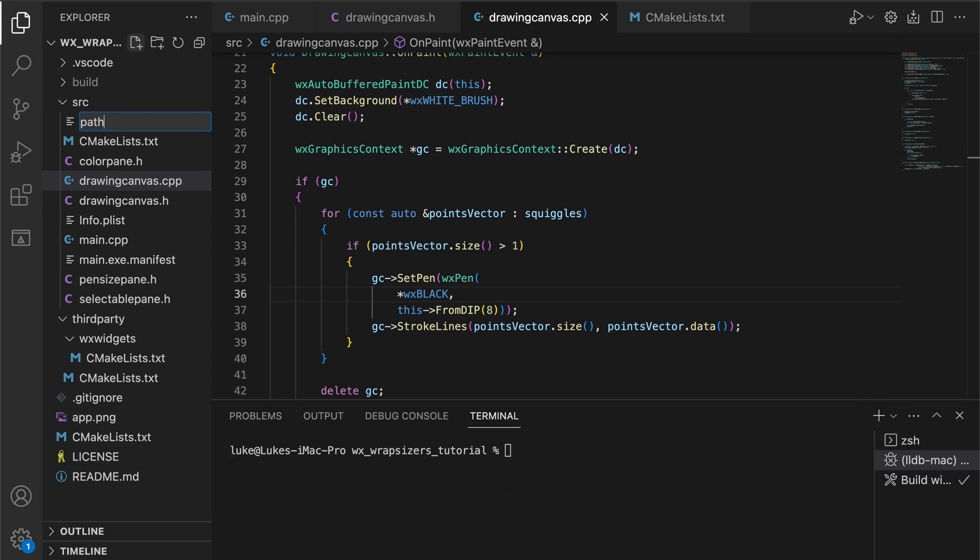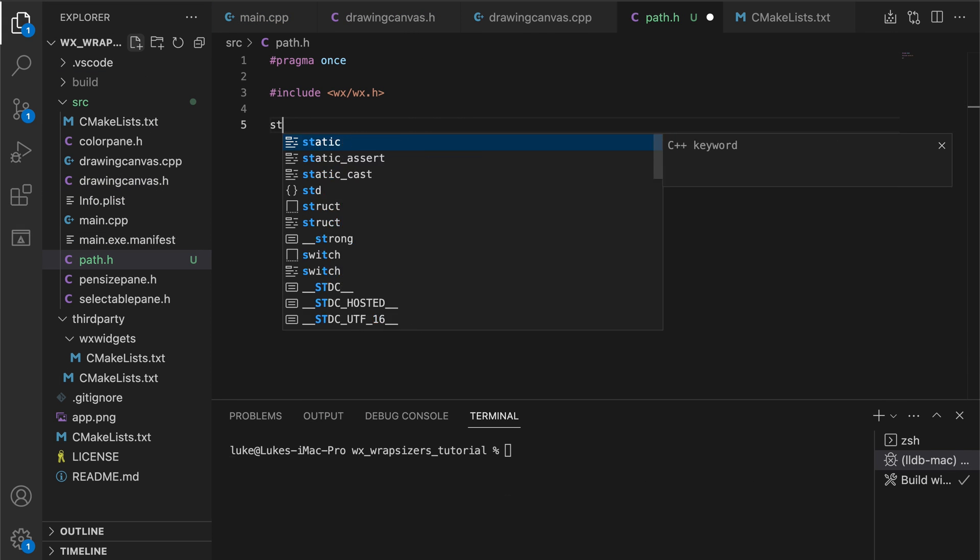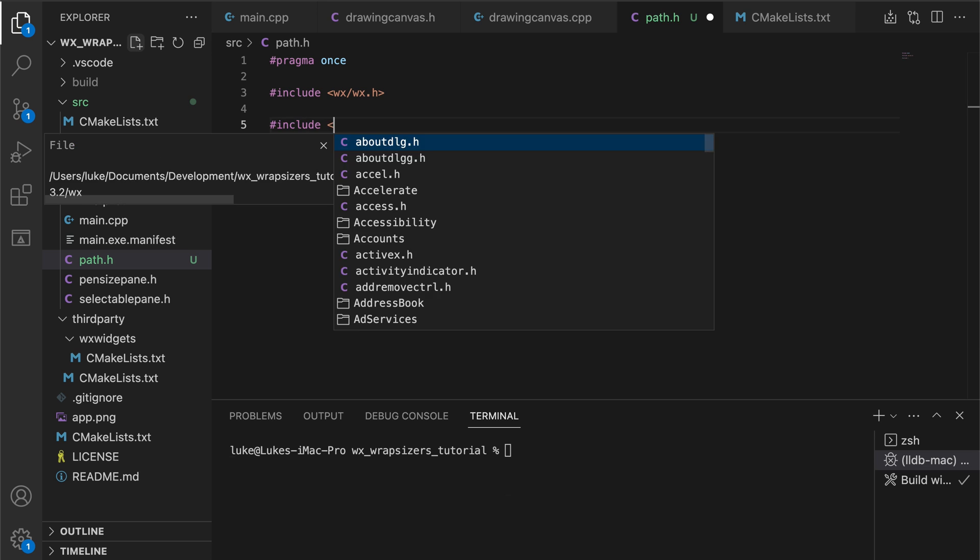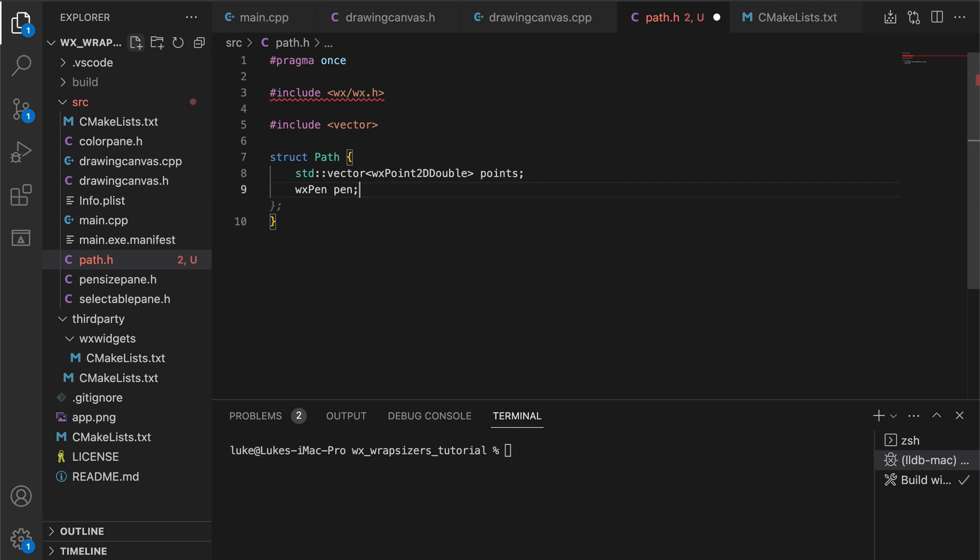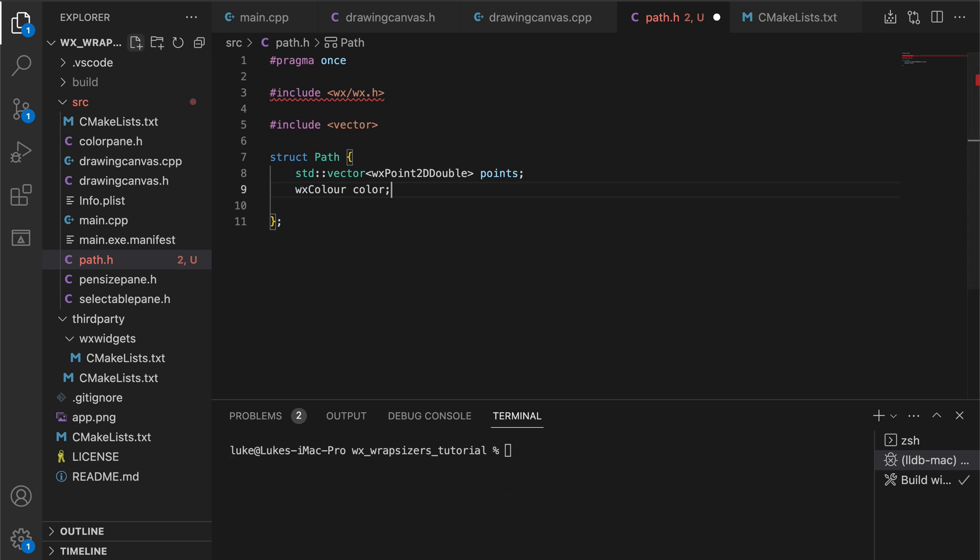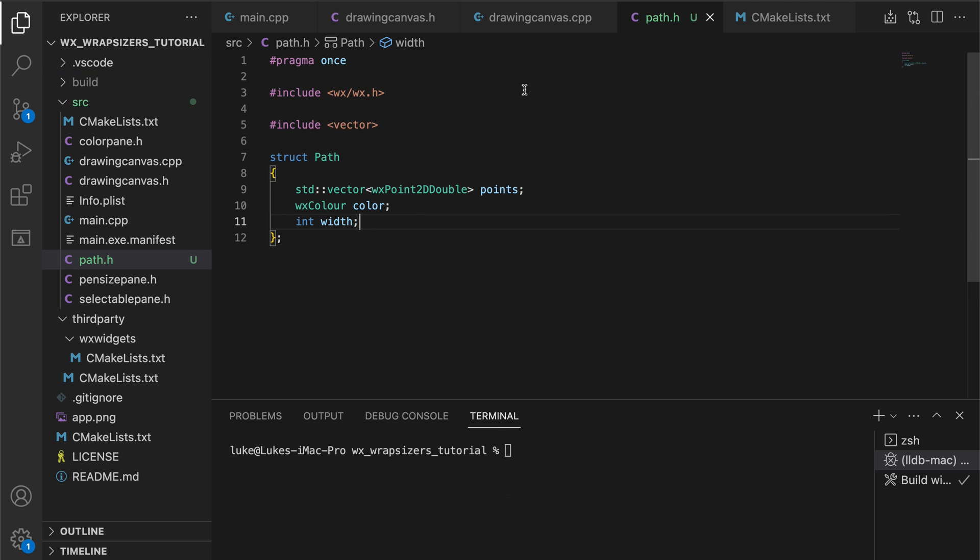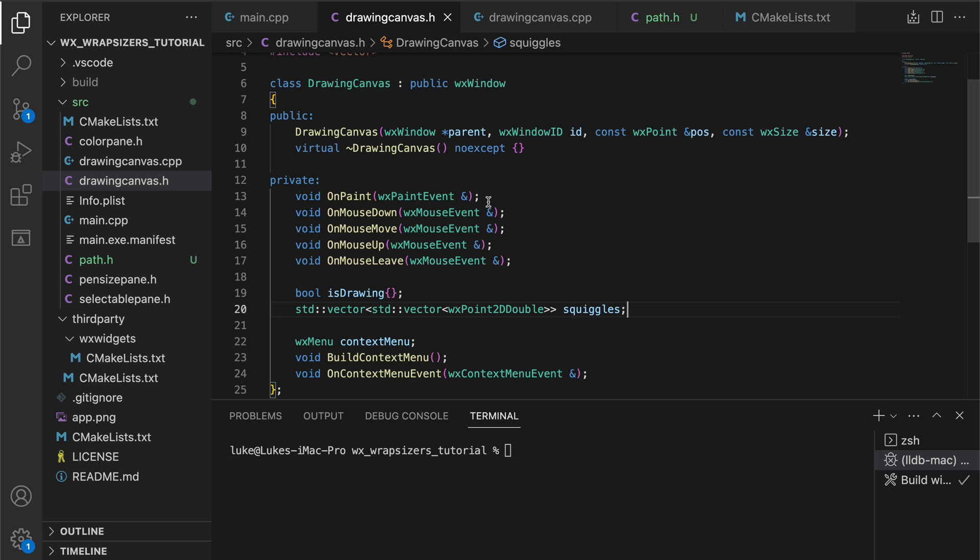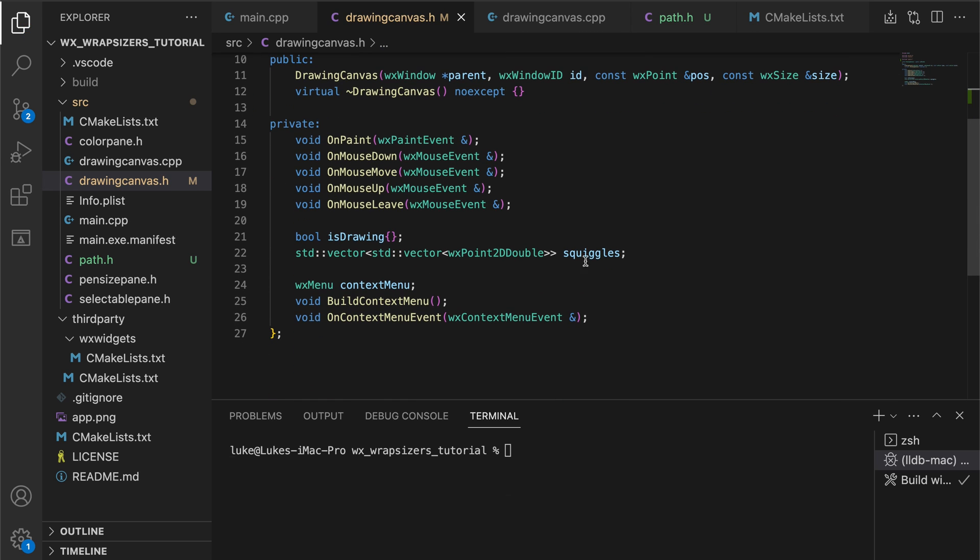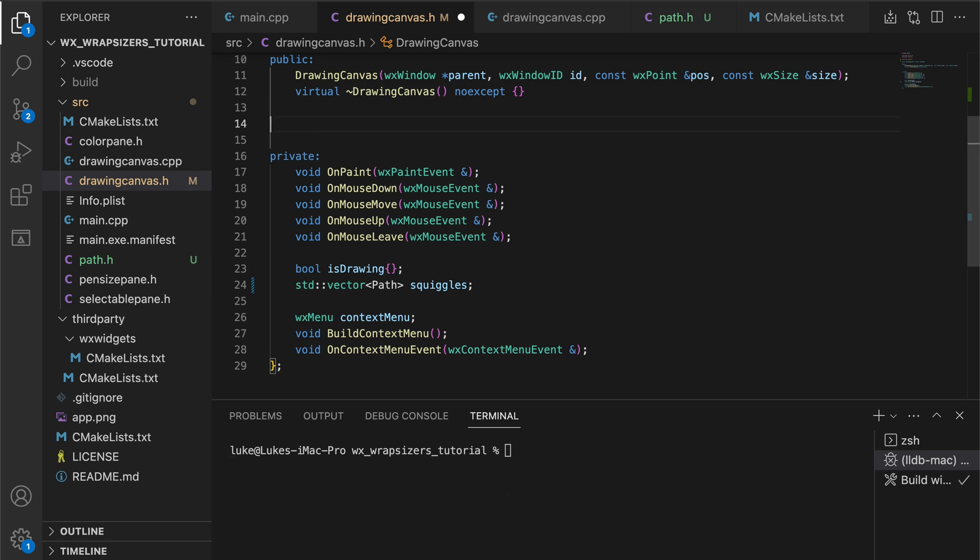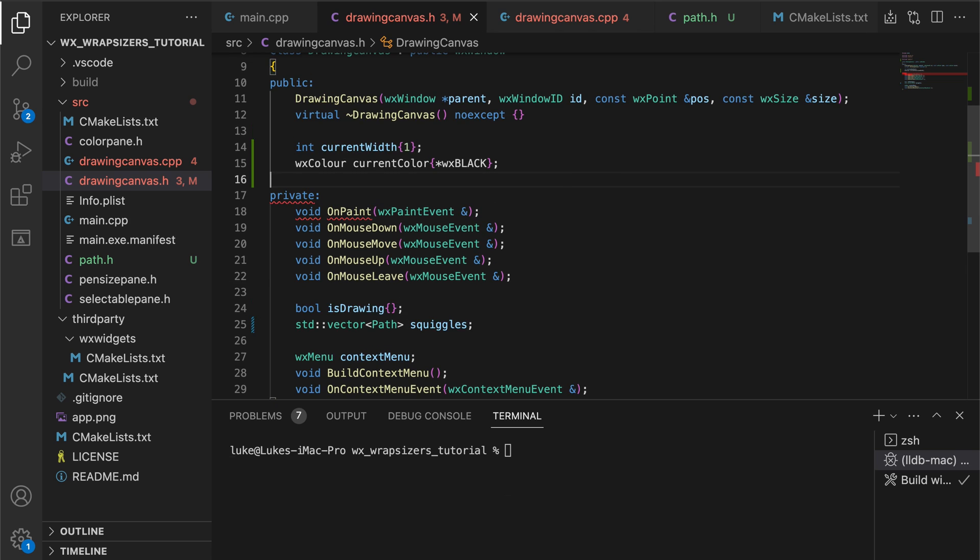We need an object representing a single squiggle. The simple vector of points is not enough because every path may have different color and thickness. All this information will be stored in our path objects. We update the squiggles array in the canvas to reflect that, add the variables for the current color and pen size and head to the CPP file to use these concepts in the implementation.